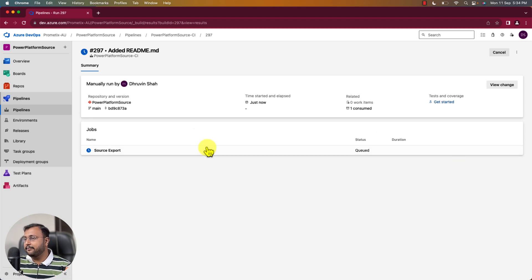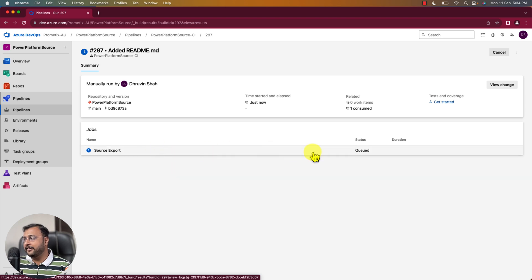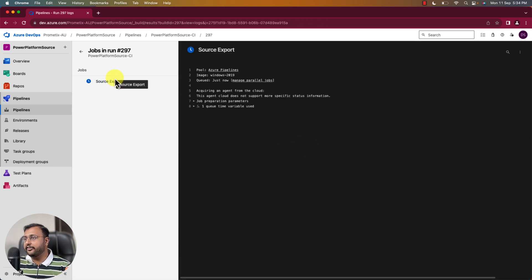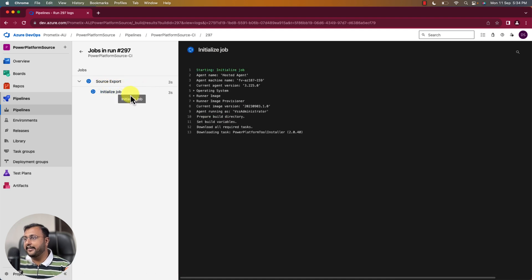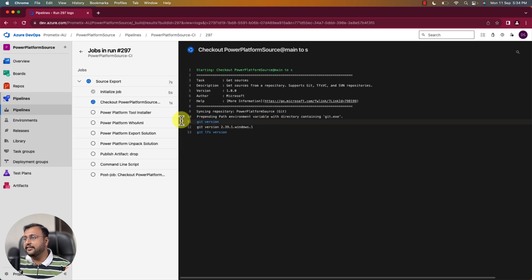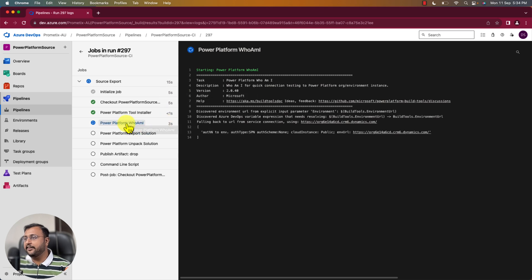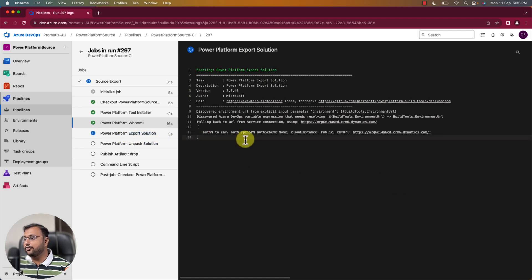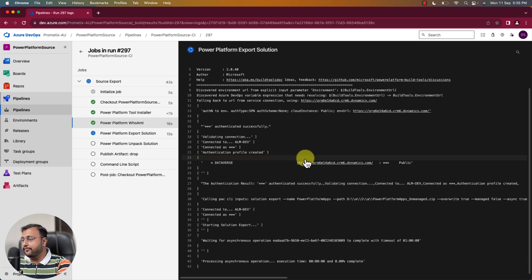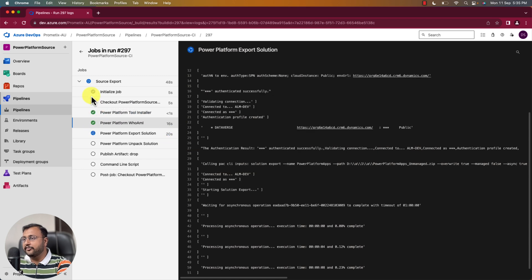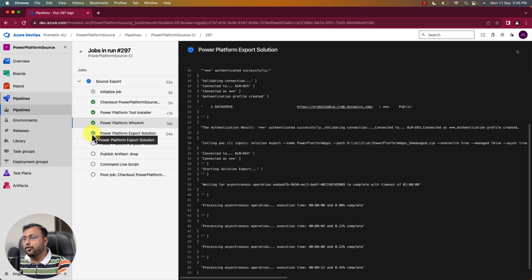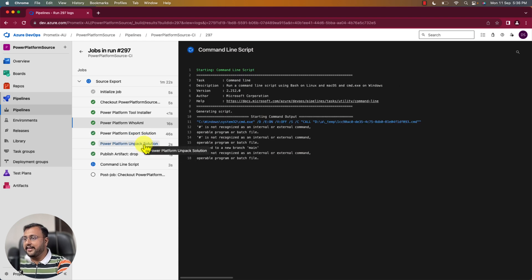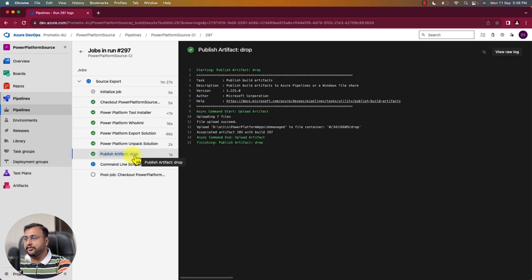It has started the run and you can see that this job is running here. Simply click on that to see all the operations in depth. It has started running the different steps: initializing job, installing tools. You can see all the execution time. In the who am I step, it is authenticating and showing which environment you are in. After that it starts exporting the solution. It has exported the solution — you can see the green tick boxes, which means those steps executed successfully. The blue spinner indicates it is still performing that operation. It has unpacked the solution and published the drop file.